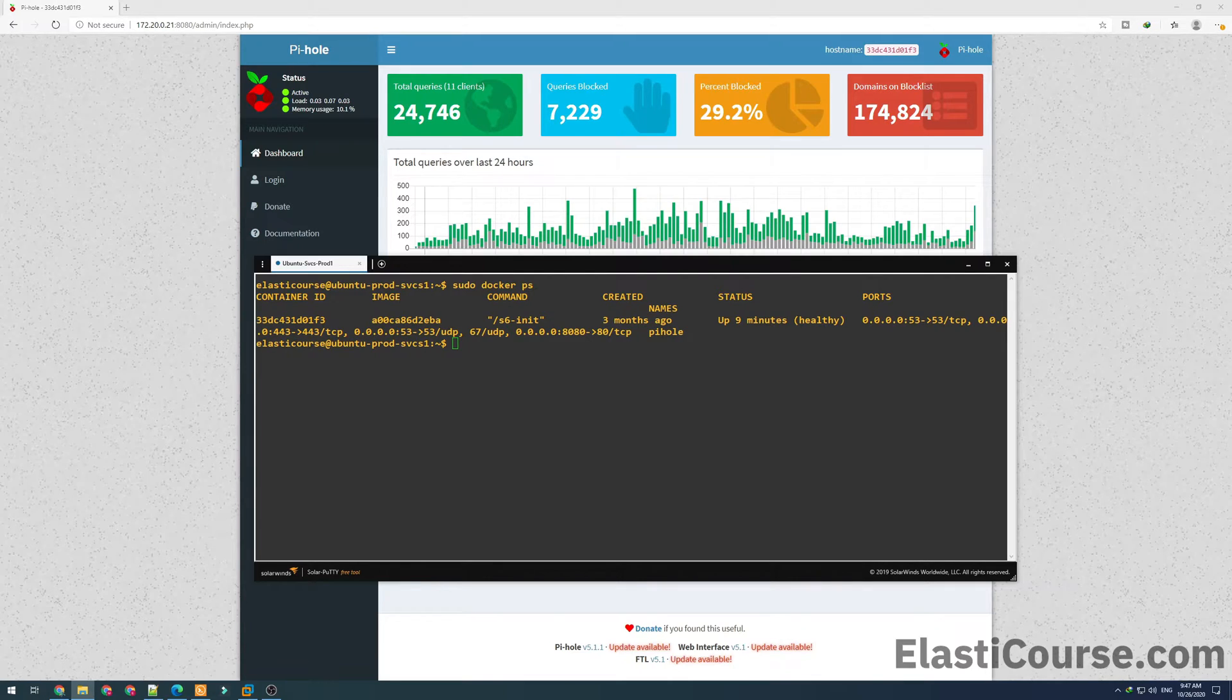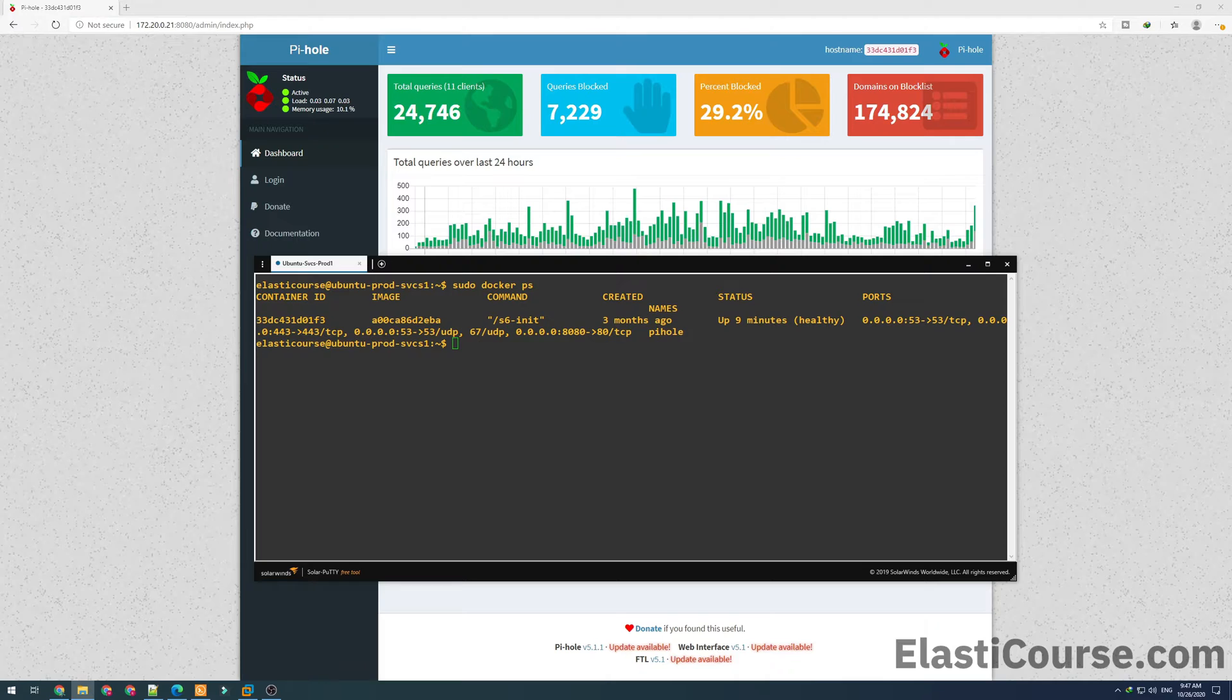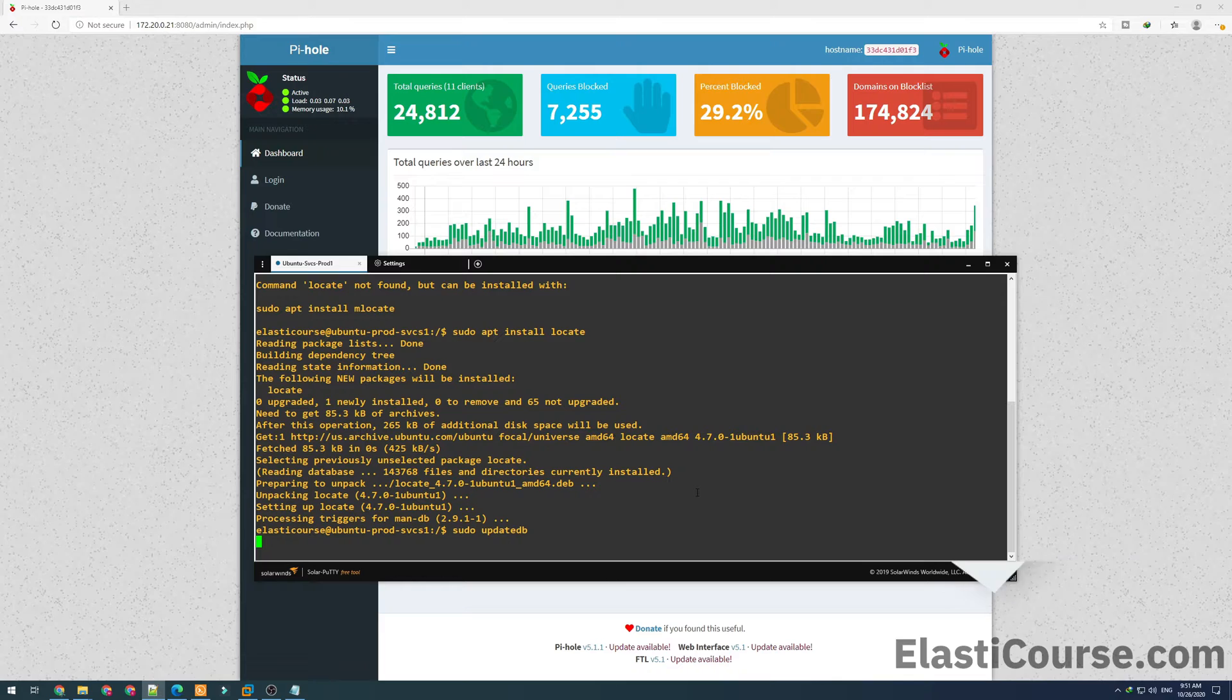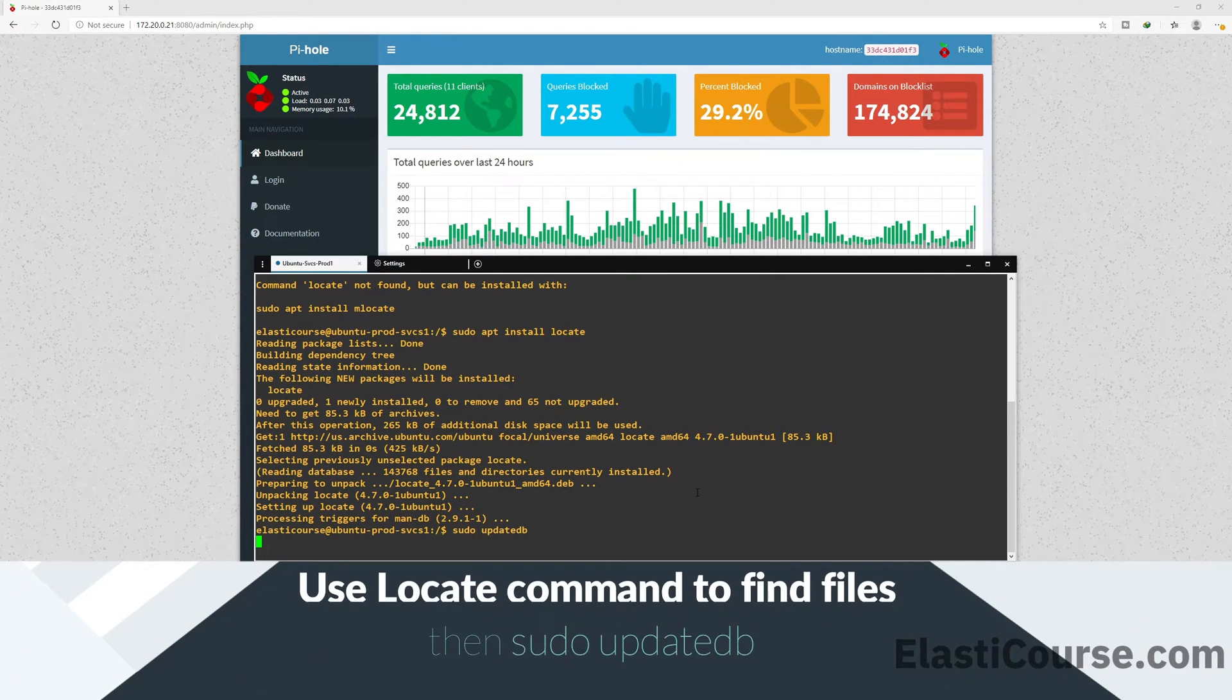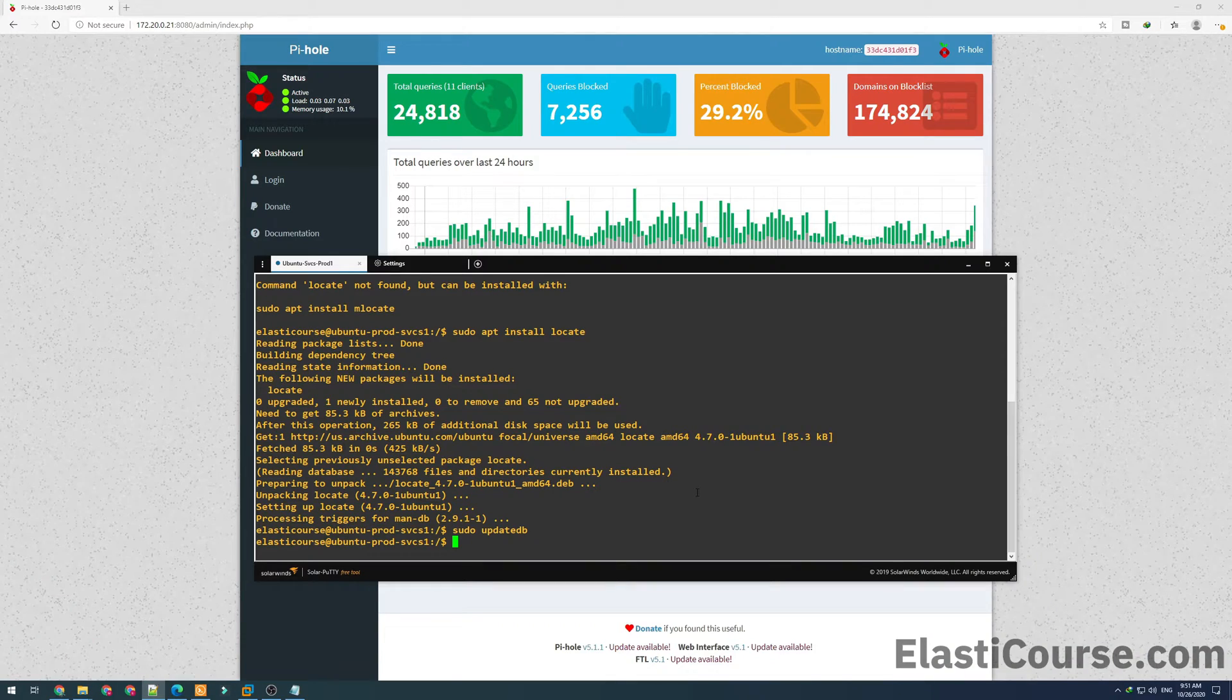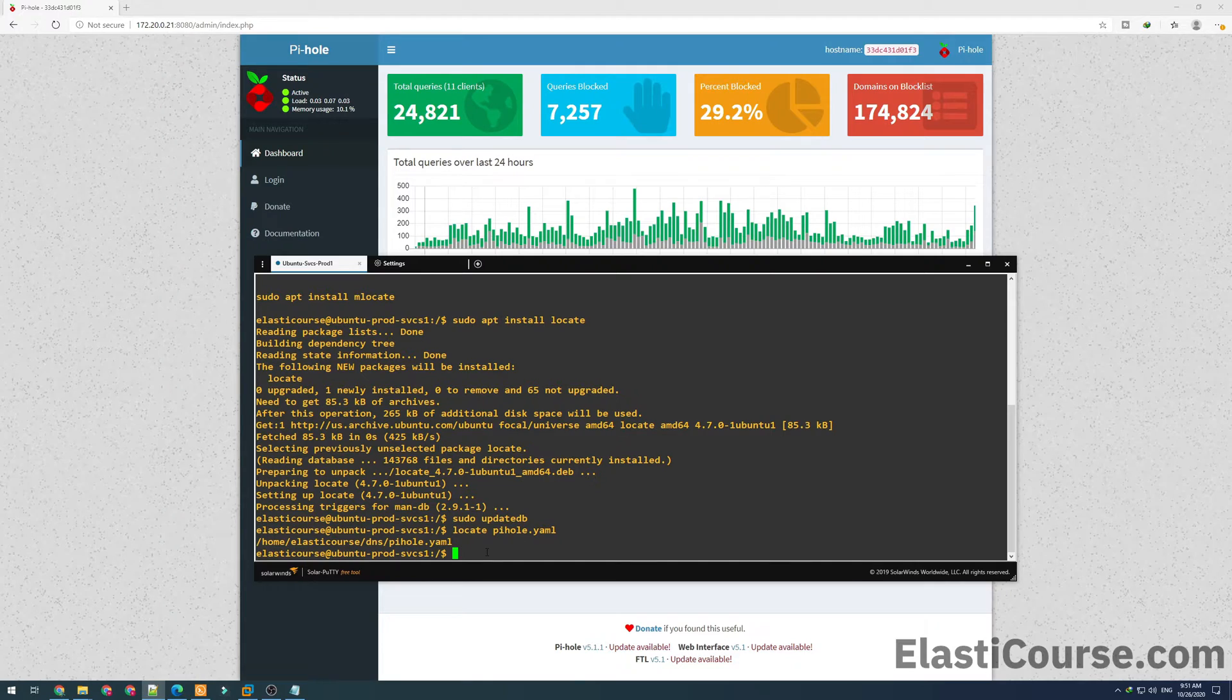I used docker-compose in this example for the Pi-hole, and I remember I had the yaml file in the system that contains all the instructions to start a container for Pi-hole with all the configuration. I want to use a very useful command called locate to find this yaml file because it has been a while and I don't remember exactly where I saved it. I want to do sudo updatedb, which basically indexes the whole file system and knows where every file is located. Then I'm just going to do locate pihole.yaml. This is the instruction file, and I see right now the location for my yaml file.